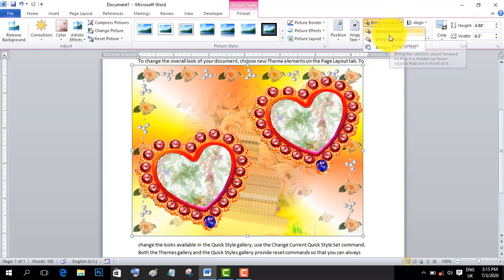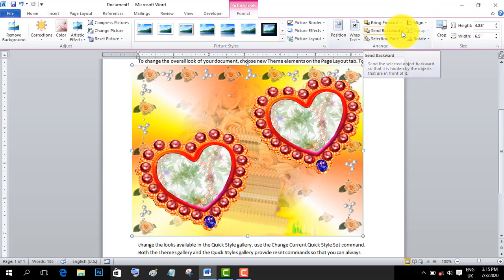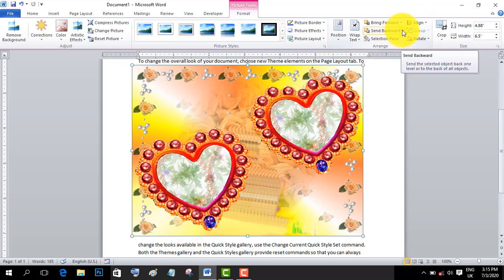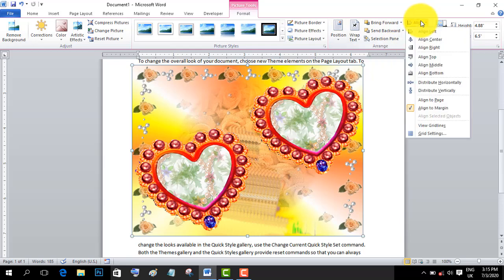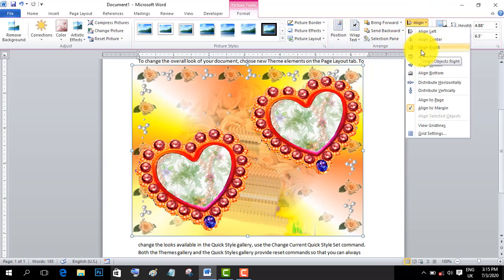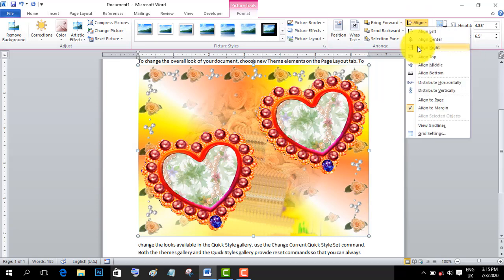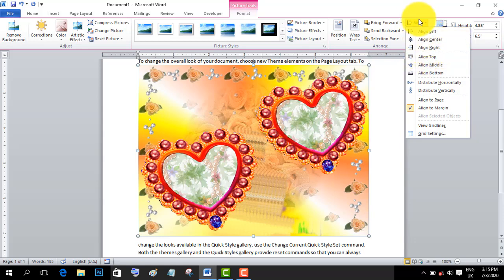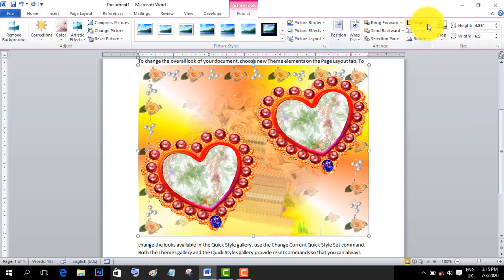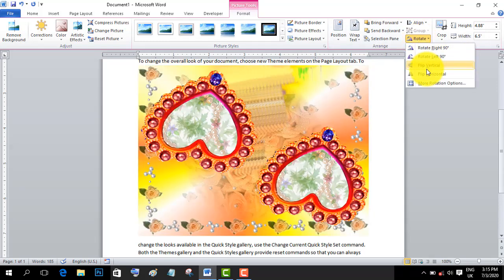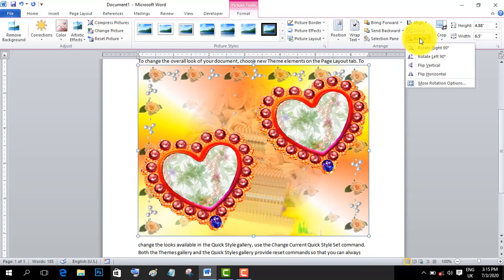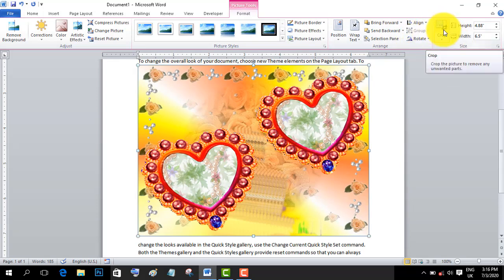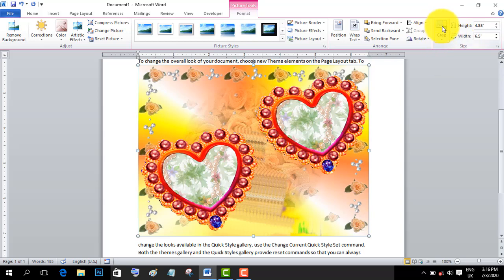You can use send forward or send backward to arrange multiple images. These commands let you set the stacking order of your images, bringing some forward and sending others back.